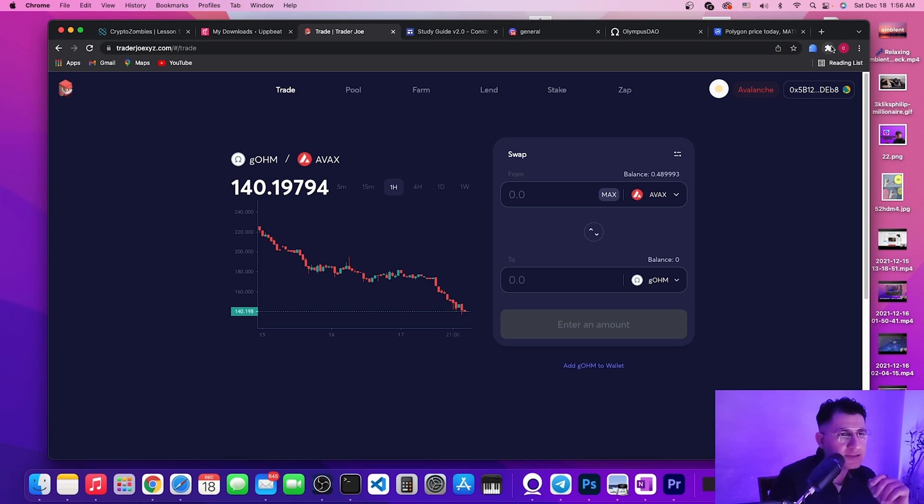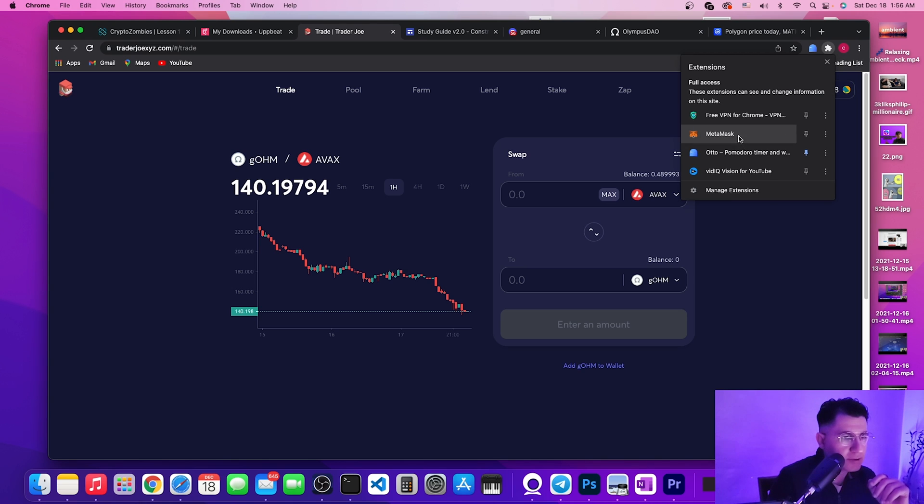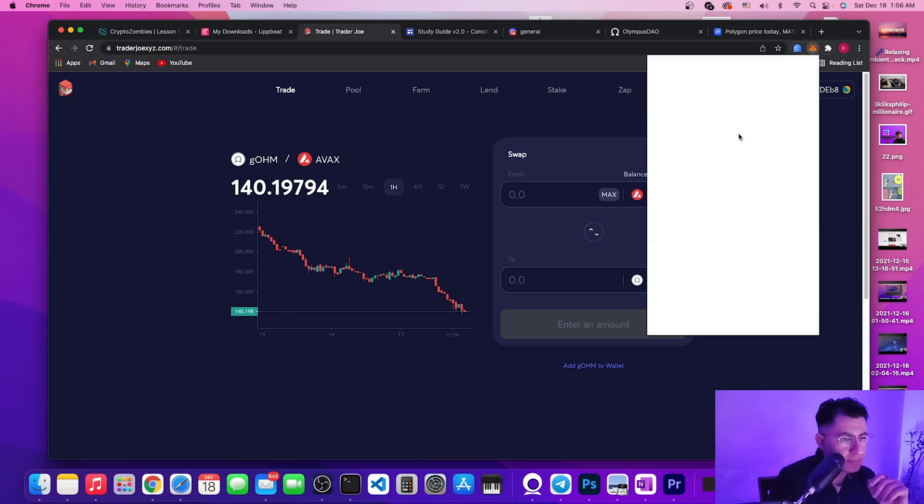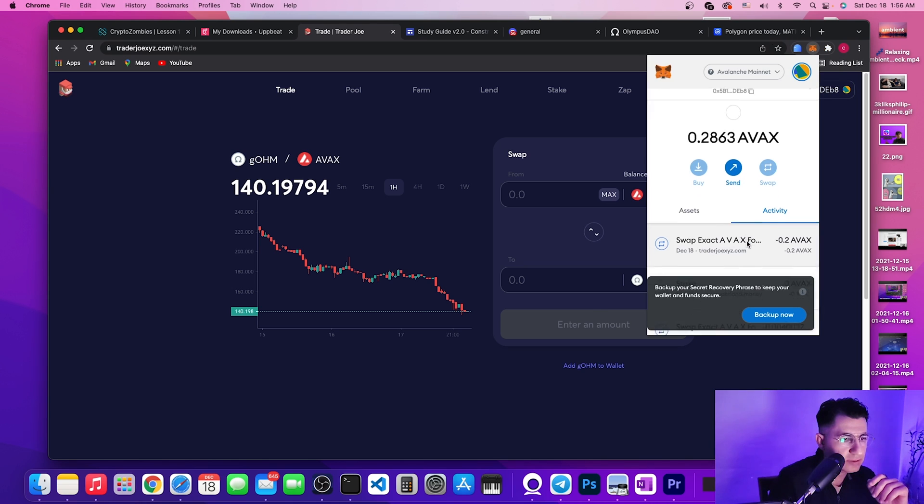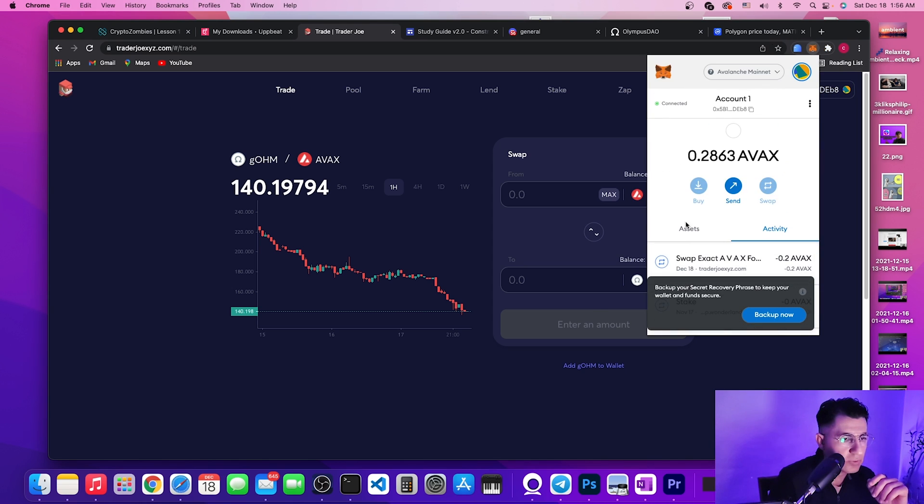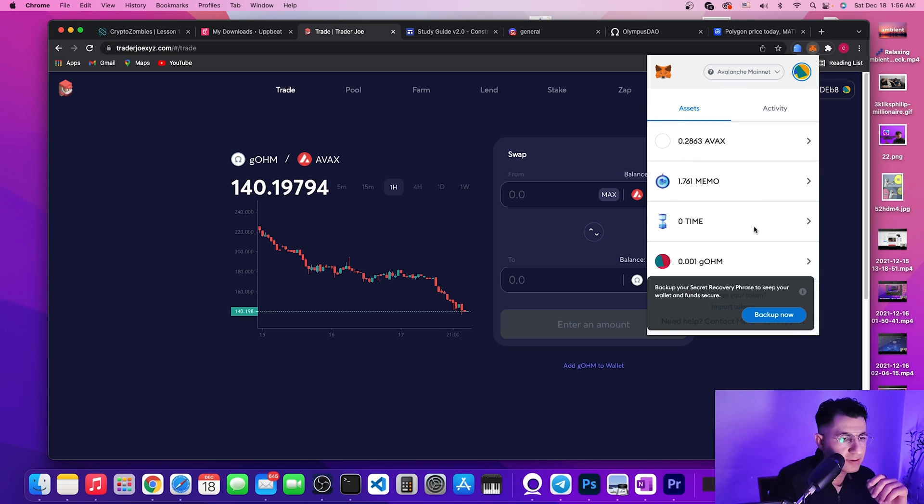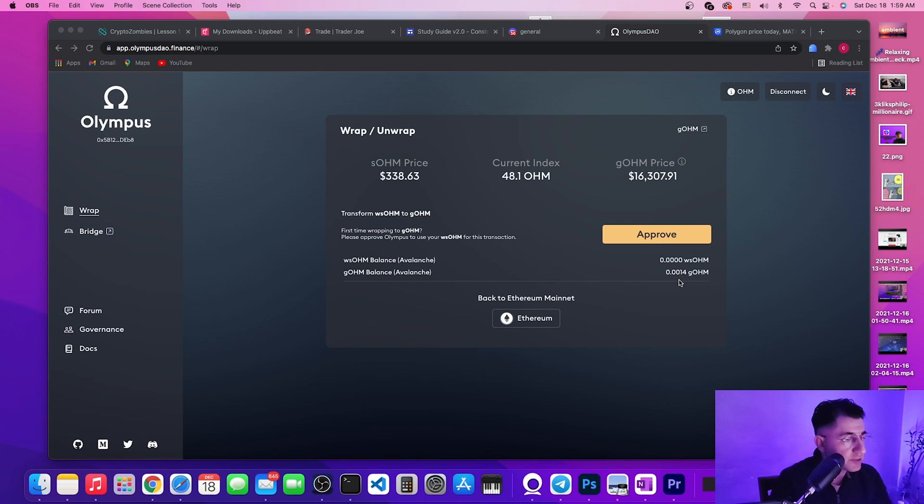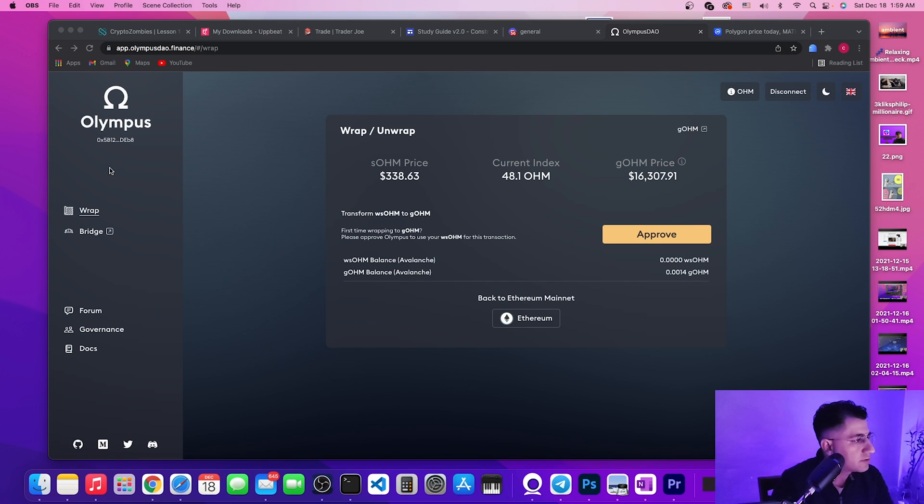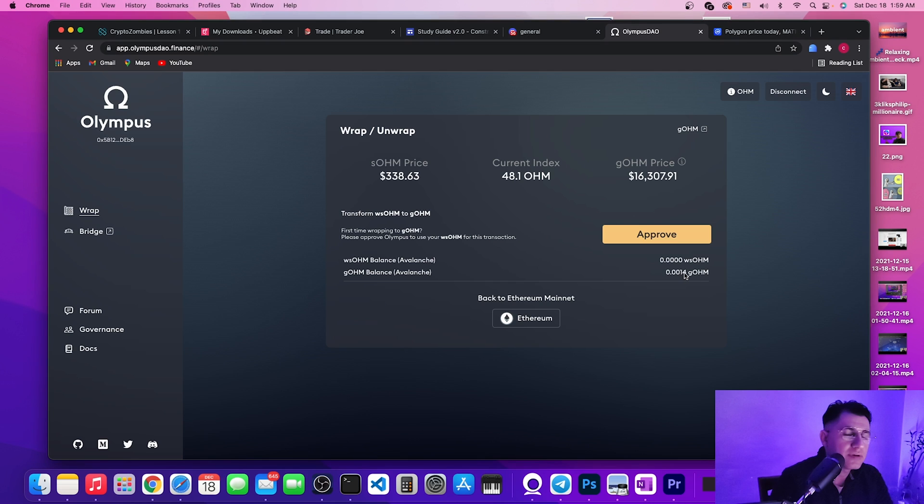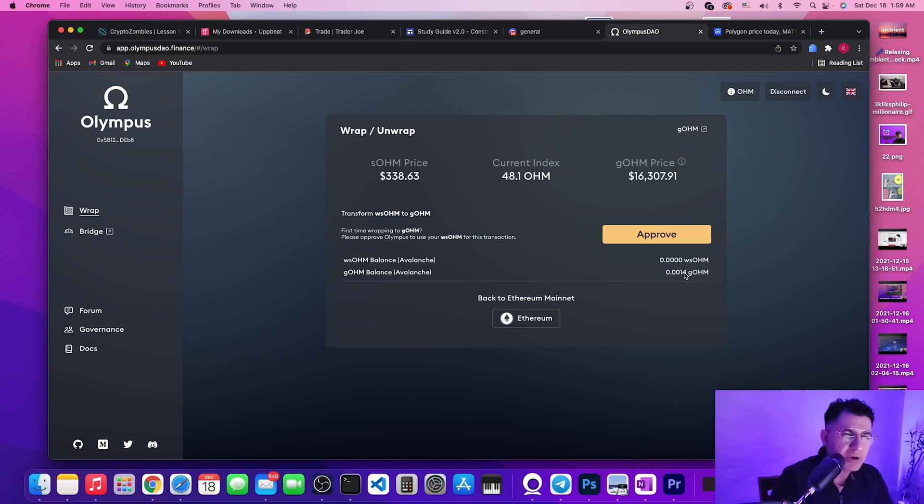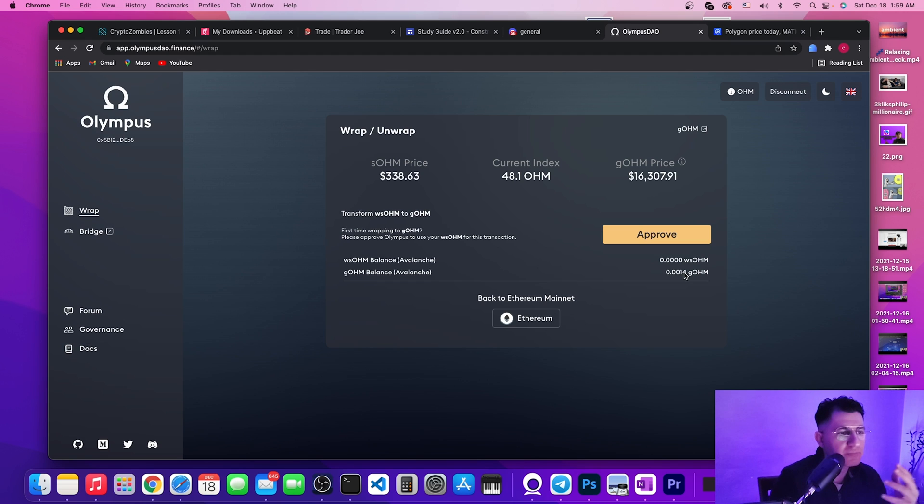We go back to MetaMask, we take a look at our assets, and there you go, that's my gOHM. Exactly my balance. When I go back to Olympus, here's exactly my balance again.